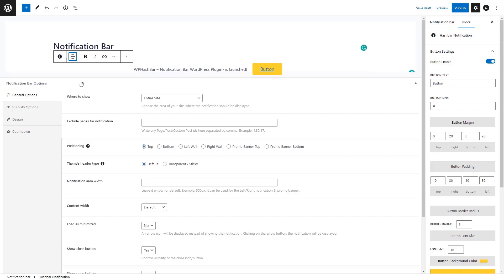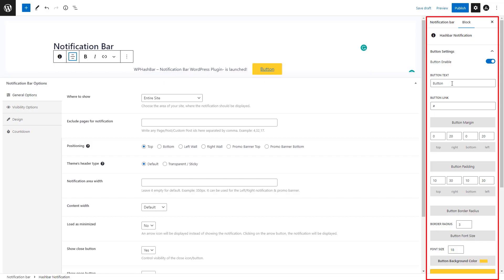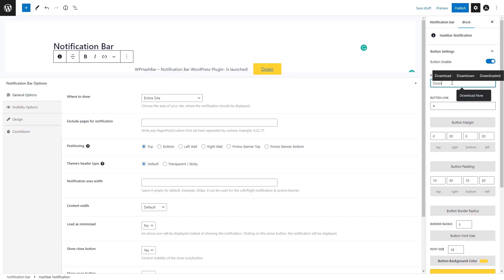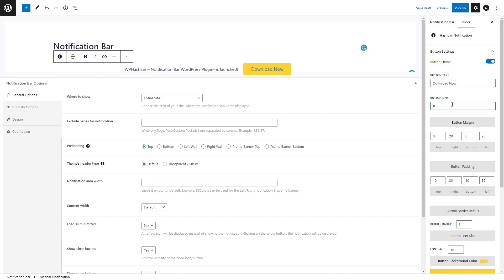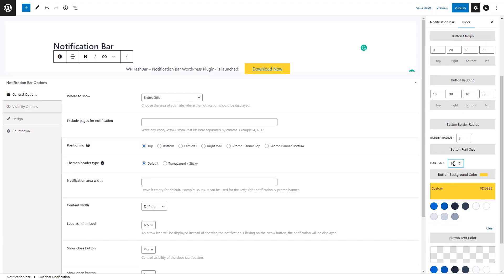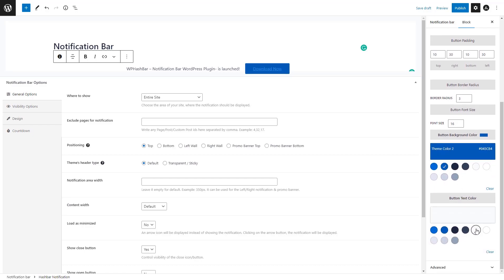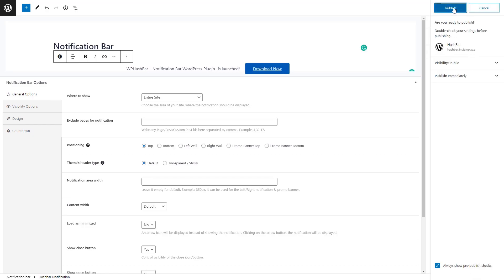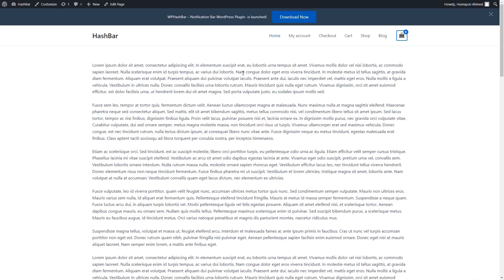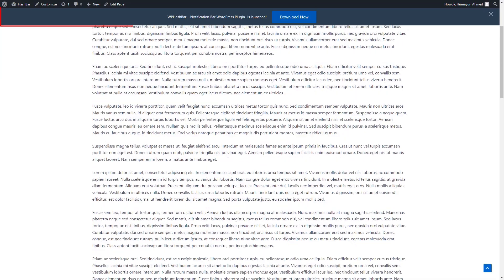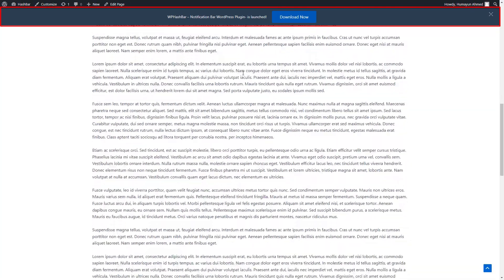Here I'm adding the HashBar notification block to the editor. Let's insert a custom text for the notification bar. You can format the block elements from this area. On the right side, you'll find a bunch of settings to manage the button text, link, and other elements. Once you are done making the necessary changes according to your needs, publish the notification bar. If you check your website afterward, you'll notice that a notification bar has appeared at the top.